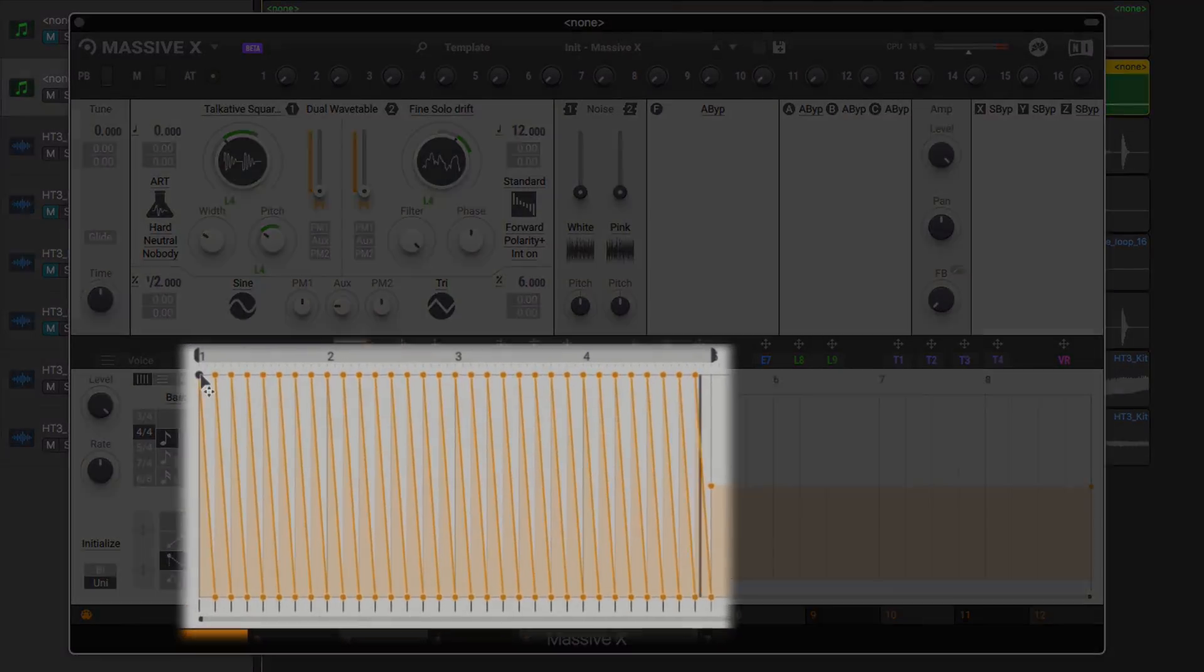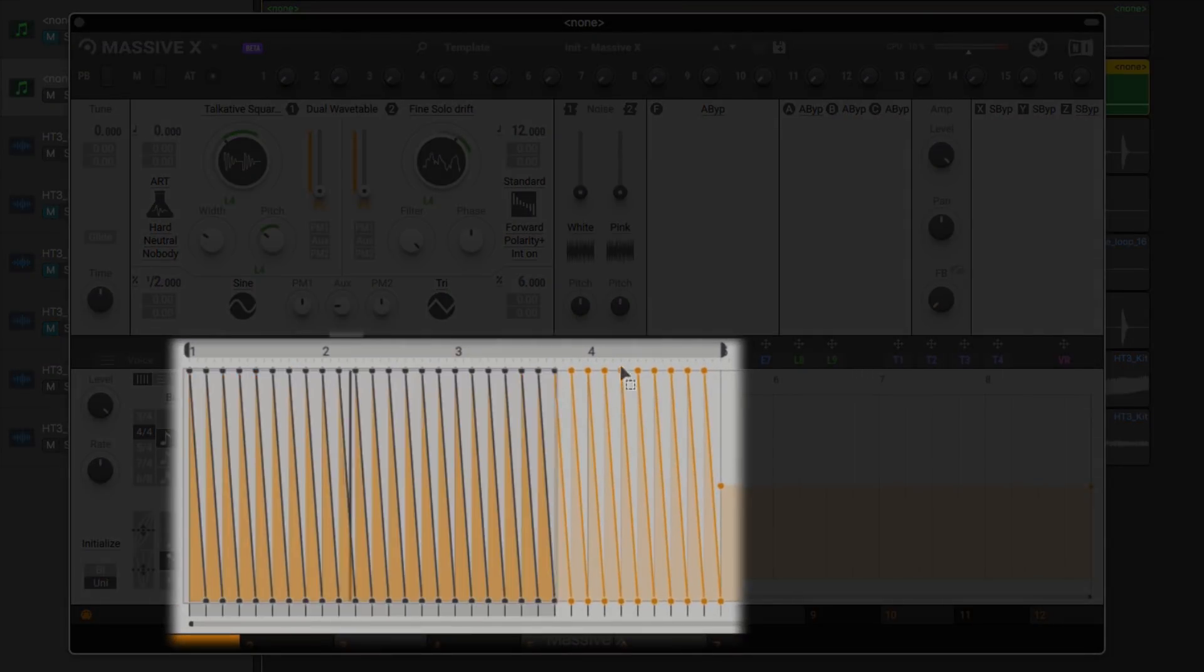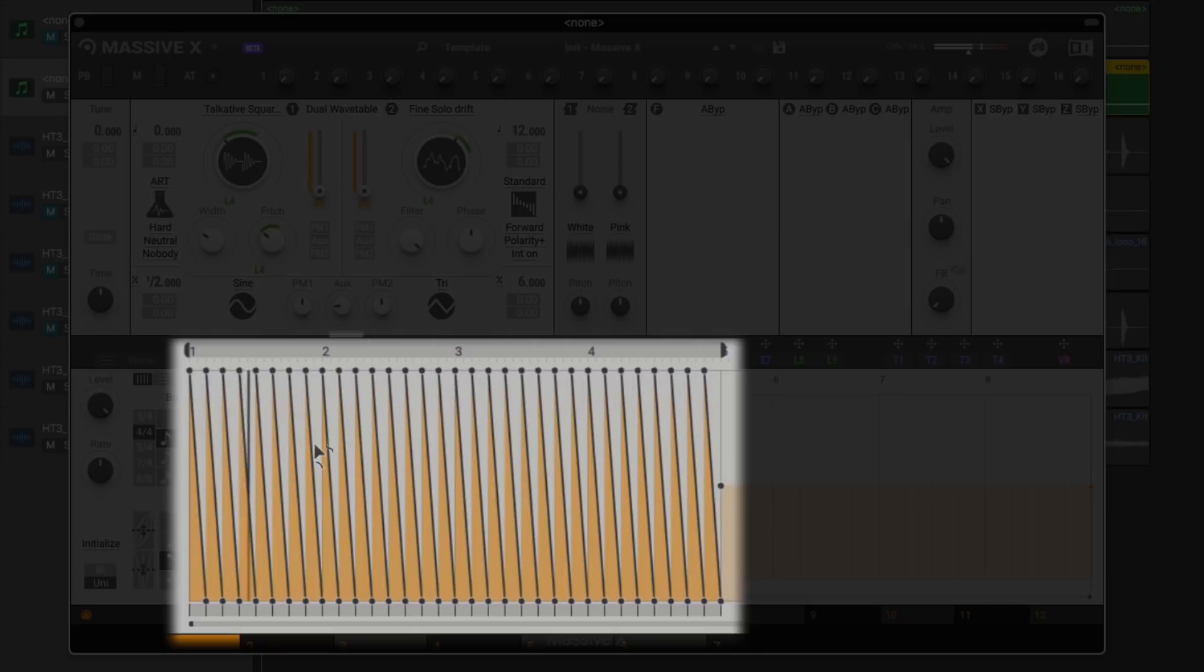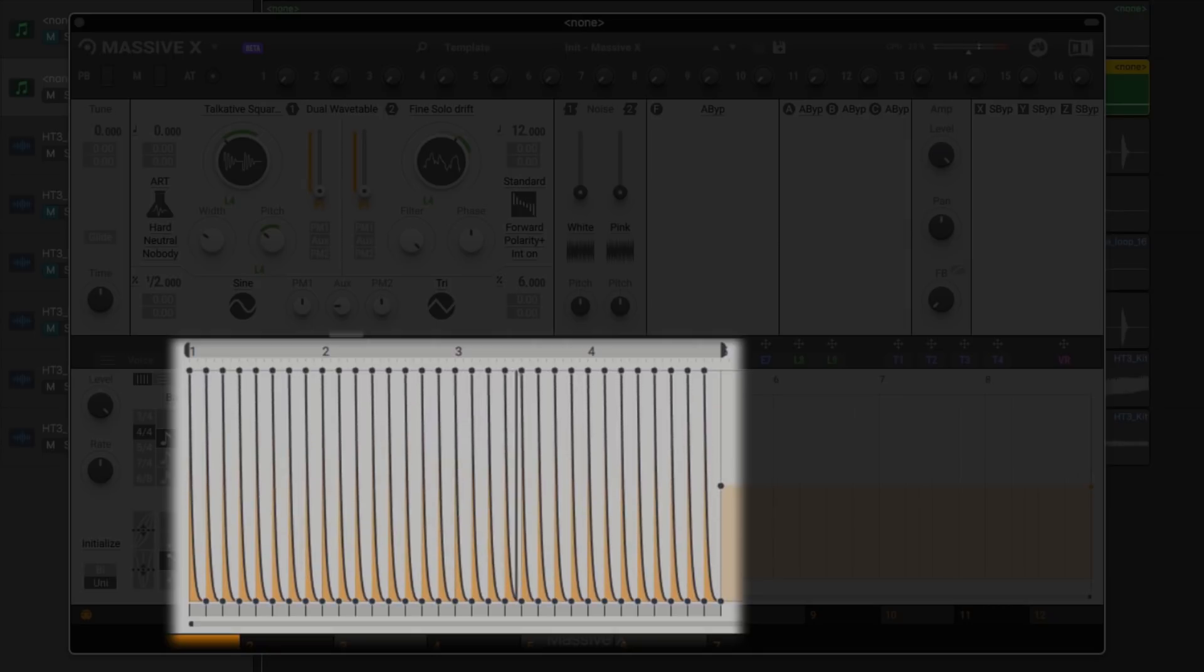We can then click and drag just above the curve editor to select them all. Now we can edit the envelope of all curves with one gesture.